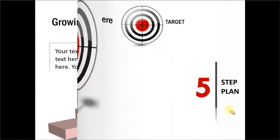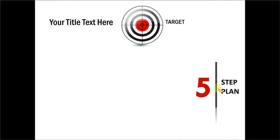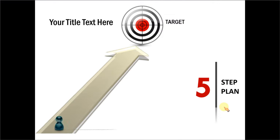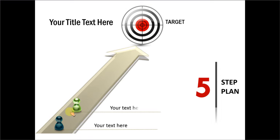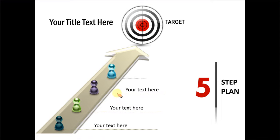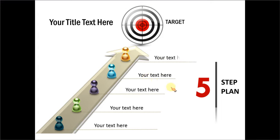The next one is about a 5 step plan to reach the target. And as you can see here, for each of the stages or each of the steps, you have a clear callout which comes on click.